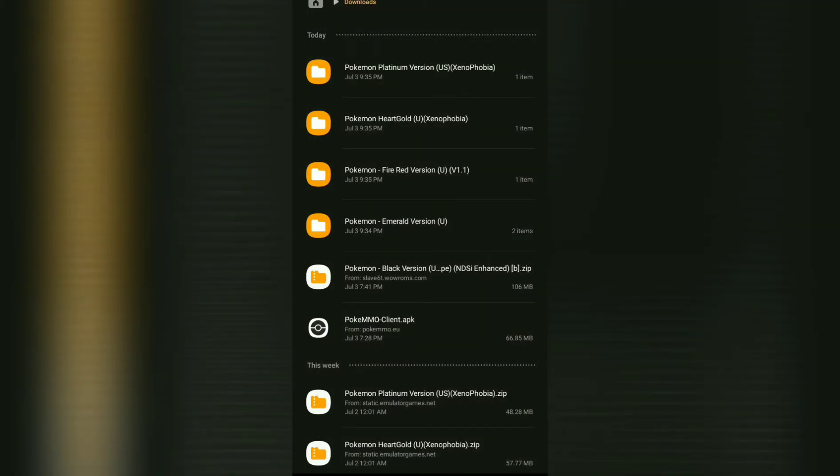Okay, first I've got a lot of messages asking how to unzip the ROMs from the zip folder as you see here. I've already unzipped Platinum, HeartGold, FireRed, and Emerald.